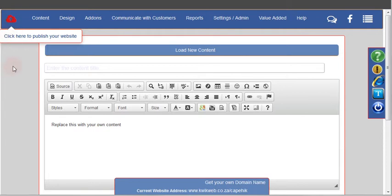After you've made any changes to your website and changed any content, you need to click that publish button in order to save that content and to make sure that it goes live.